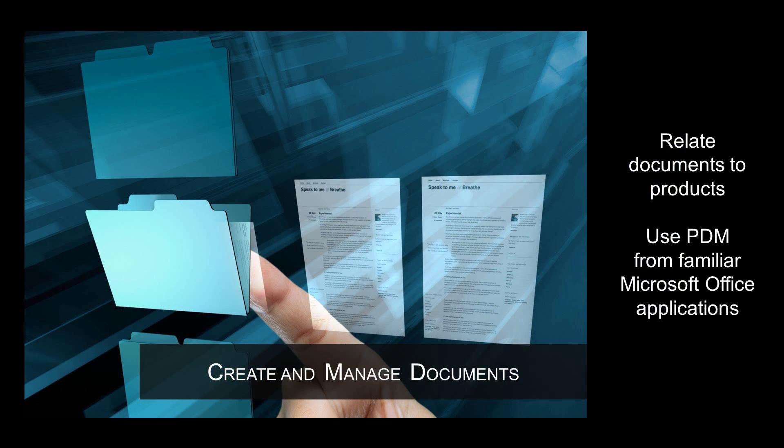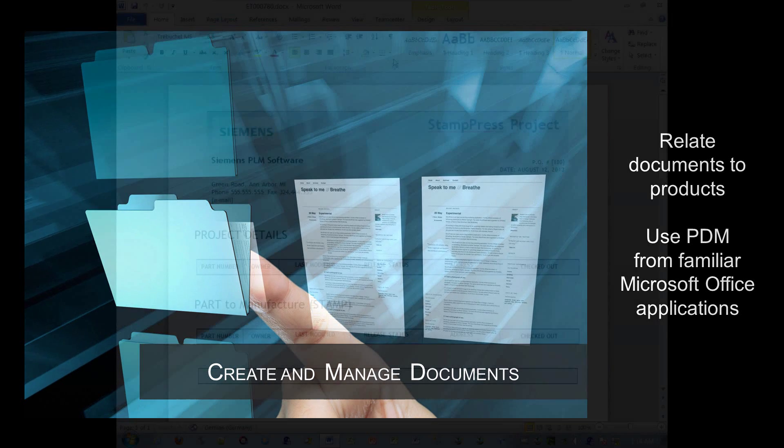The product definition doesn't end with design. Teamcenter RapidStart includes standardized document management features so you can create and manage documents in conjunction with your product designs and processes.